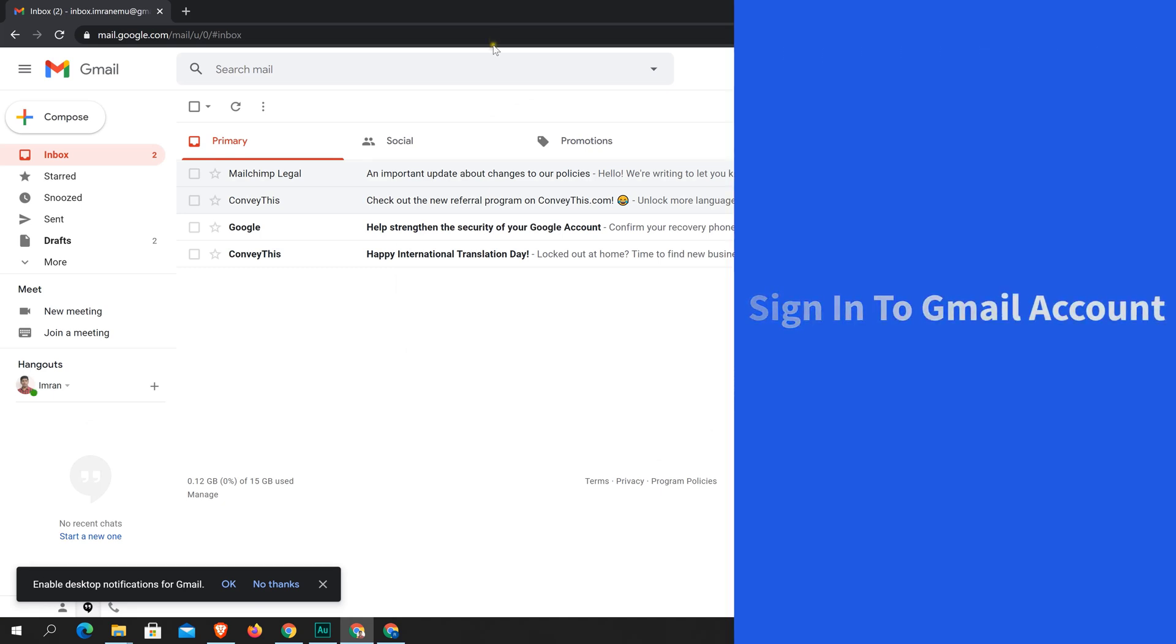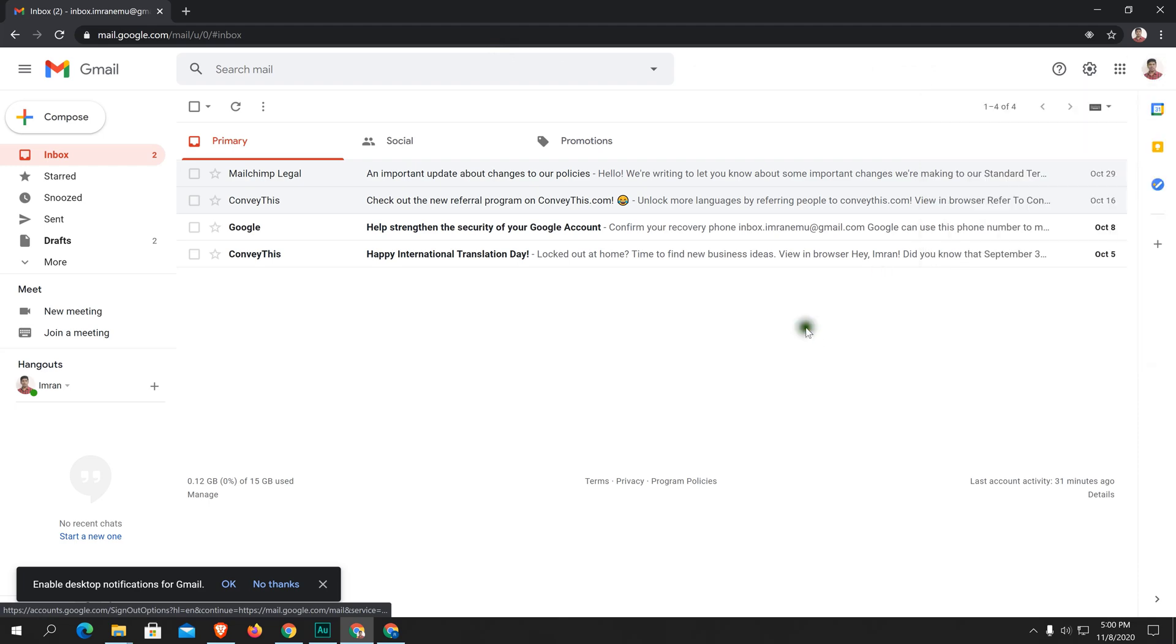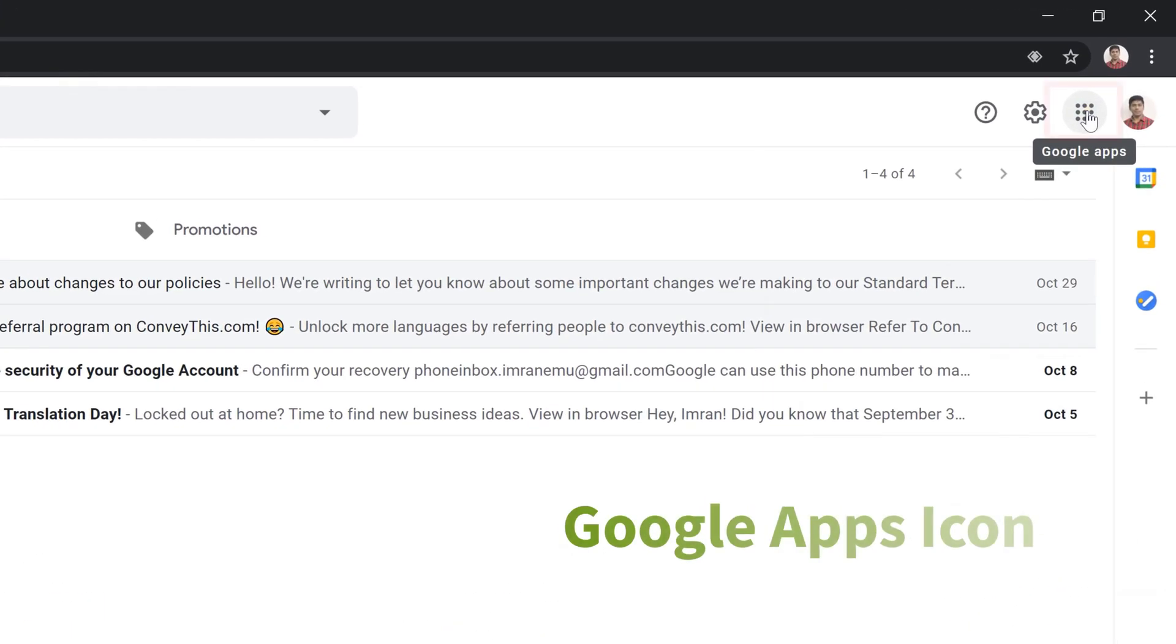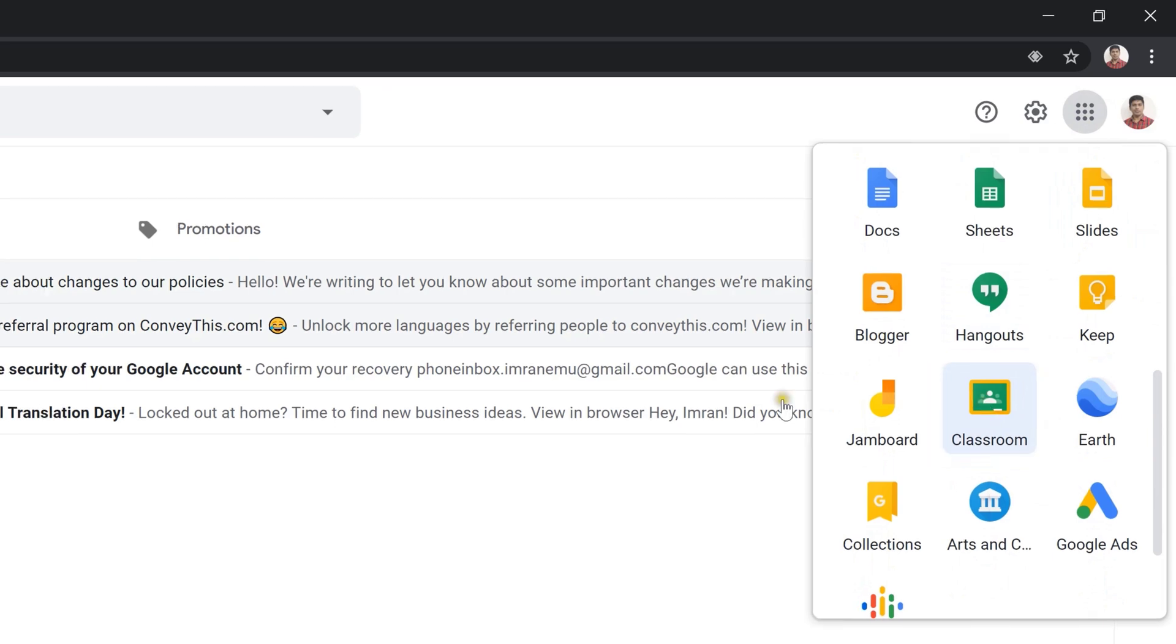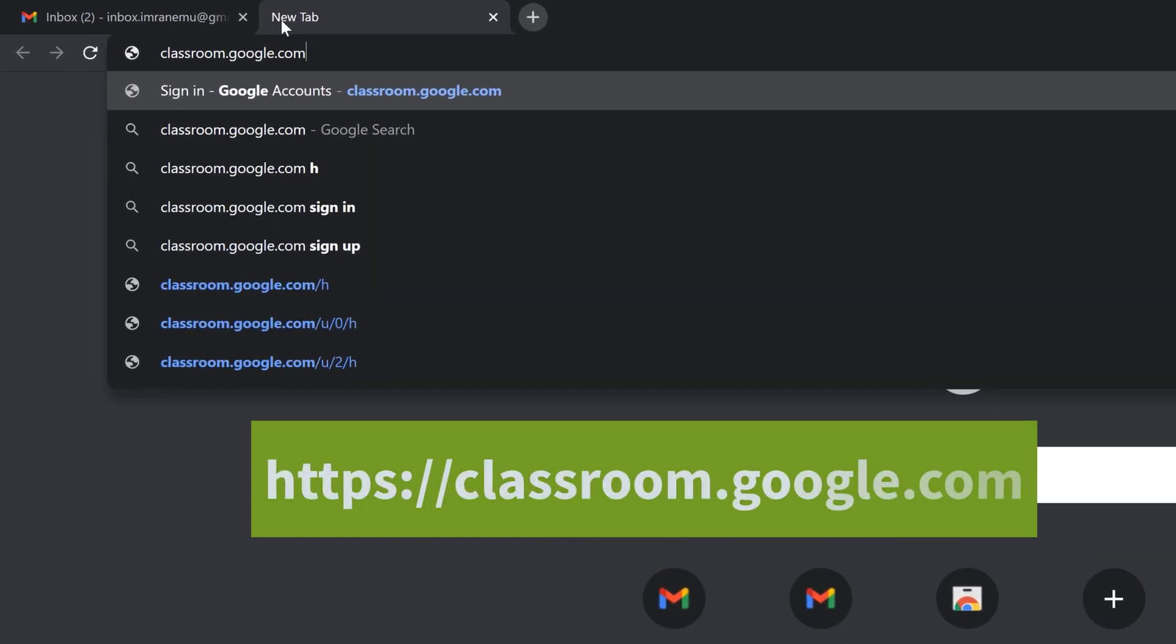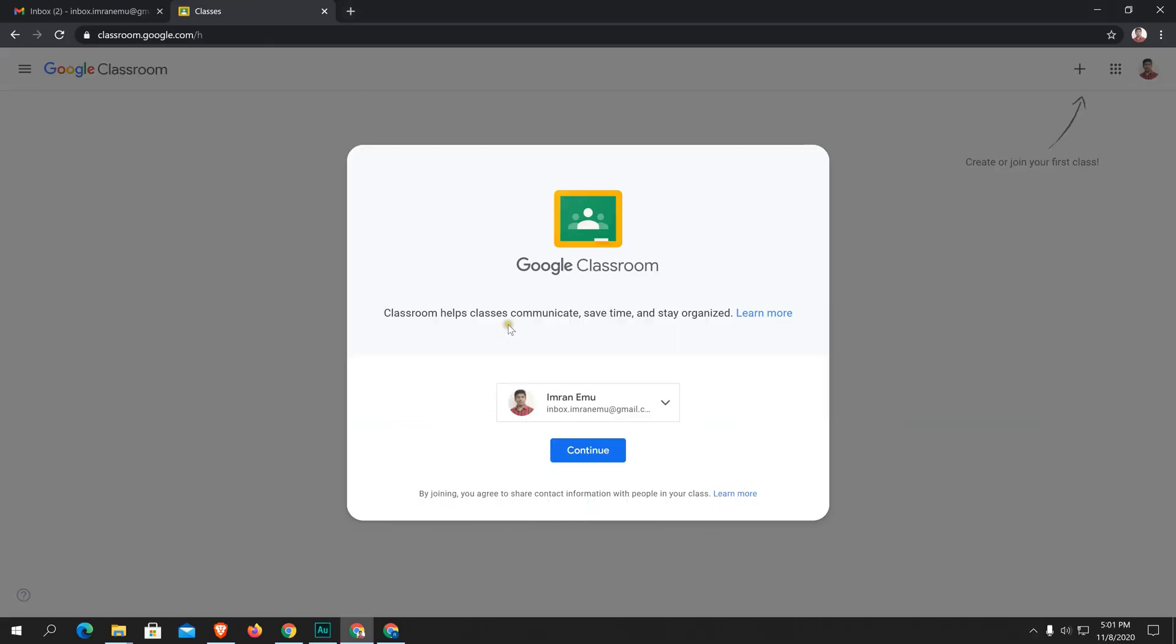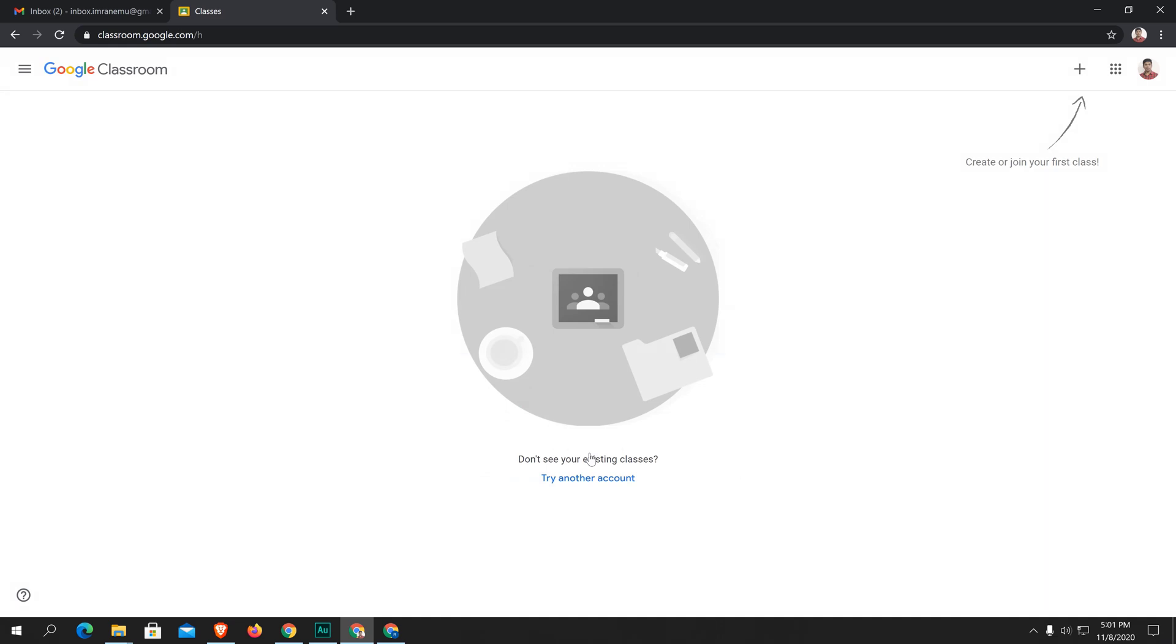Here you can see I'm in the Gmail account and here you can see the app icon, Google Apps, beside the thumbnail image. From here you can access Google Classroom. If you don't see this or if you don't find this, just type classroom.google.com and hit enter. Here you can see a pop-up window. It wants me to continue.